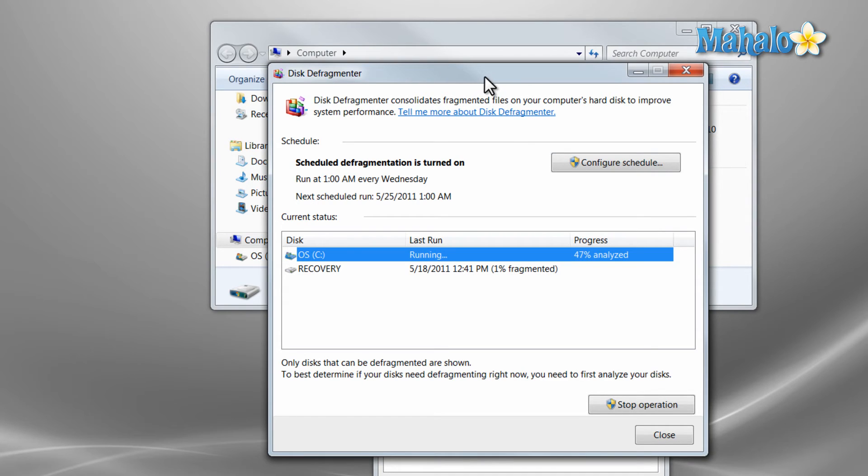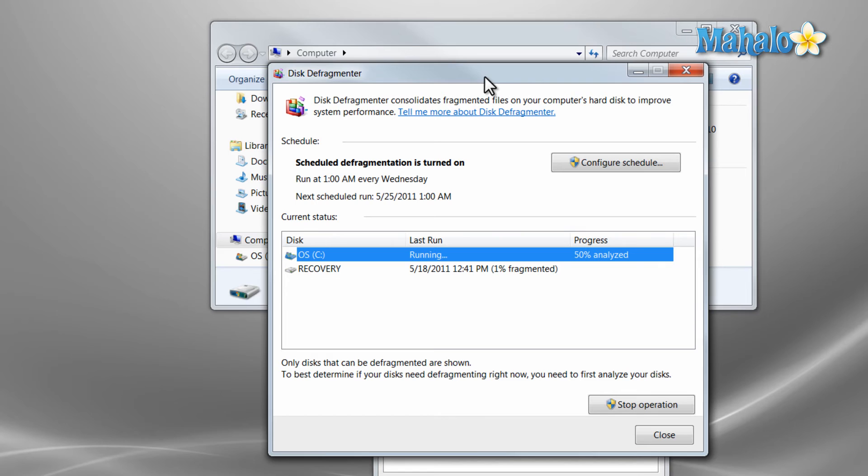Now I know a lot of times when you have a process that really starts to mess with a lot of files sometimes your disk defragmenter will restart back at zero and have to start going and analyzing all the files again and start moving them around because another program is accessing that data. So just keep those things in mind when you're doing a disk defragmentation.